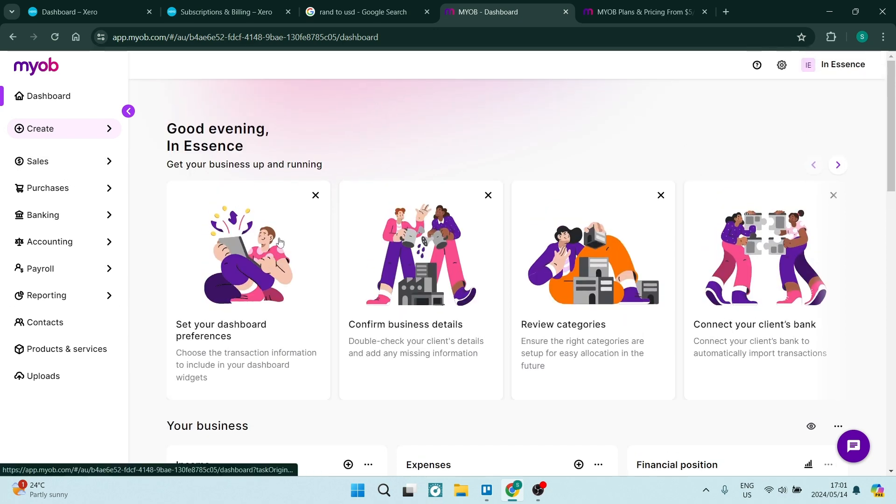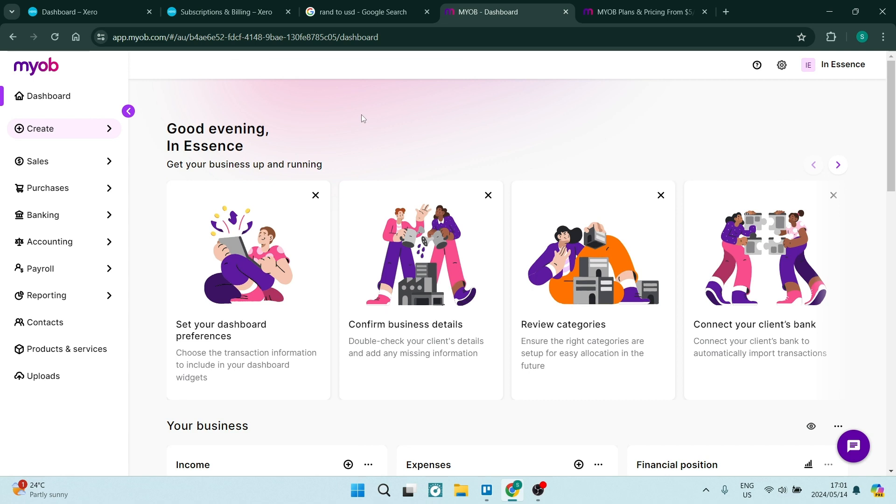One of the other nice things about these platforms is that you can have multiple accounts on one username or one profile. So if you're an accountant and you're managing multiple businesses' accounts, you can do so with these platforms.